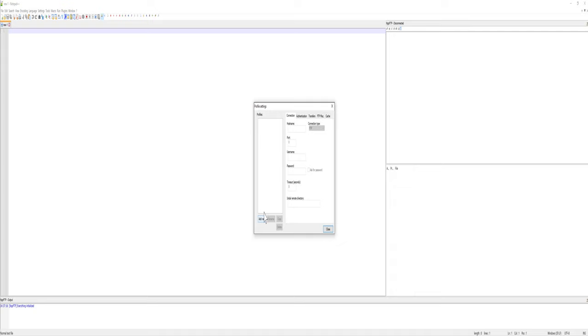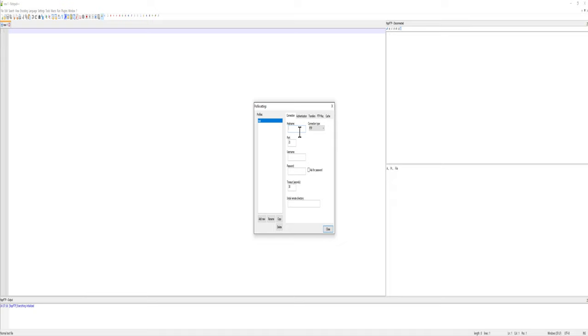Once you give your profile a name, just type in Test, give it the hostname, tell it the protocol or the connection type, the port number, the username, the password. If you wanted to ask for the password every time, click that.